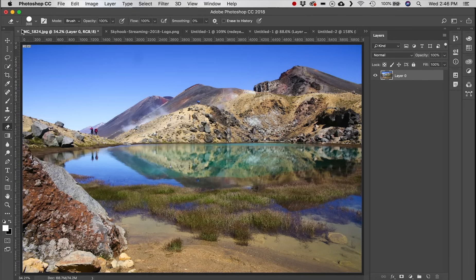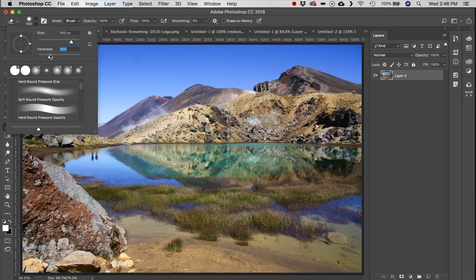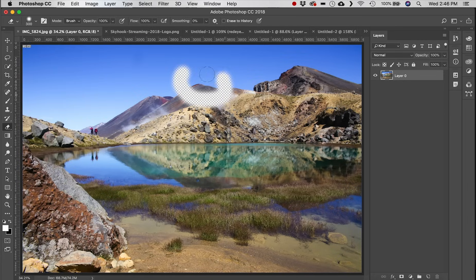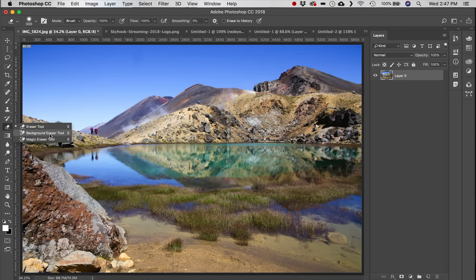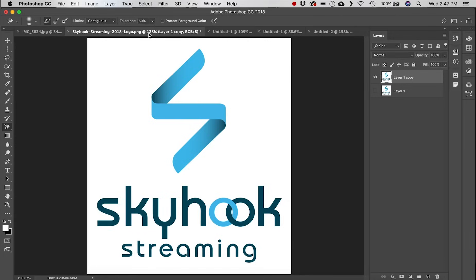Next is the Eraser tool — it erases things. You can go to your brushes, change the hardness for softer edges when erasing, and also change the flow and smoothness.